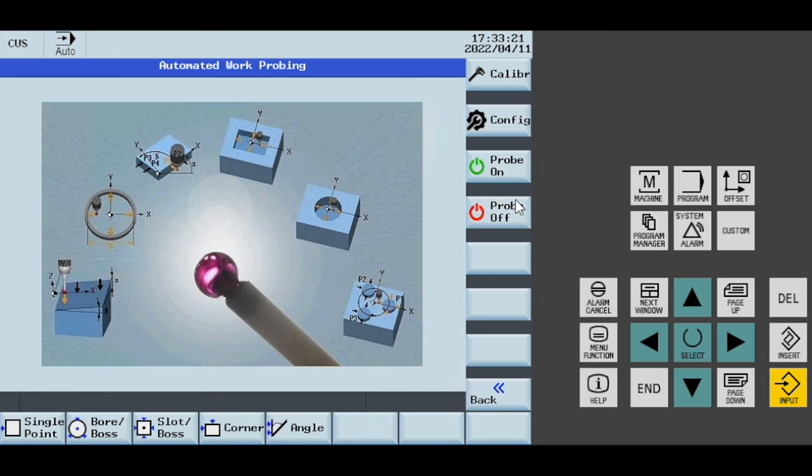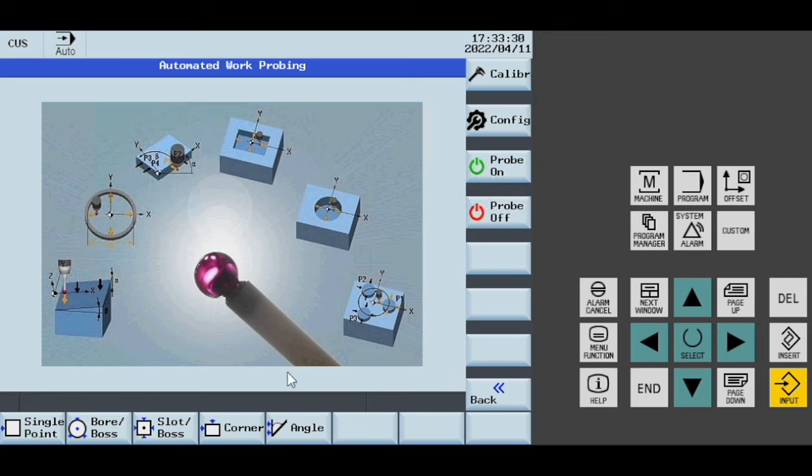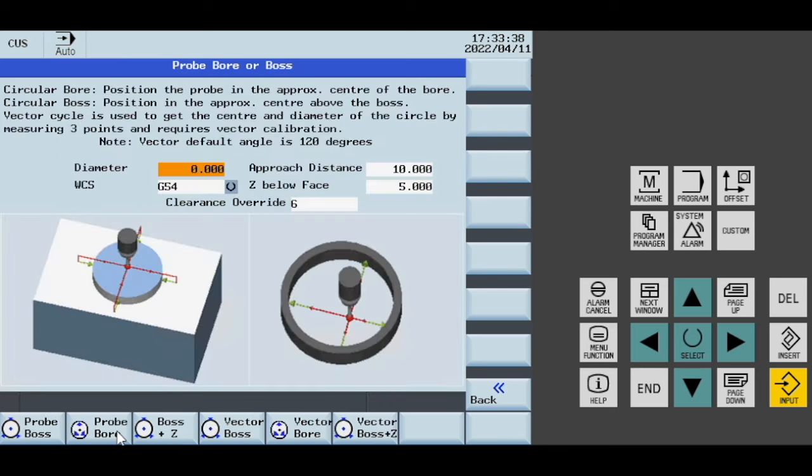These probe on and probe off here are if for some reason you want to turn the probe on or off outside of a program. But all these programs here will turn the probe off and turn the probe on for you as part of the programs.